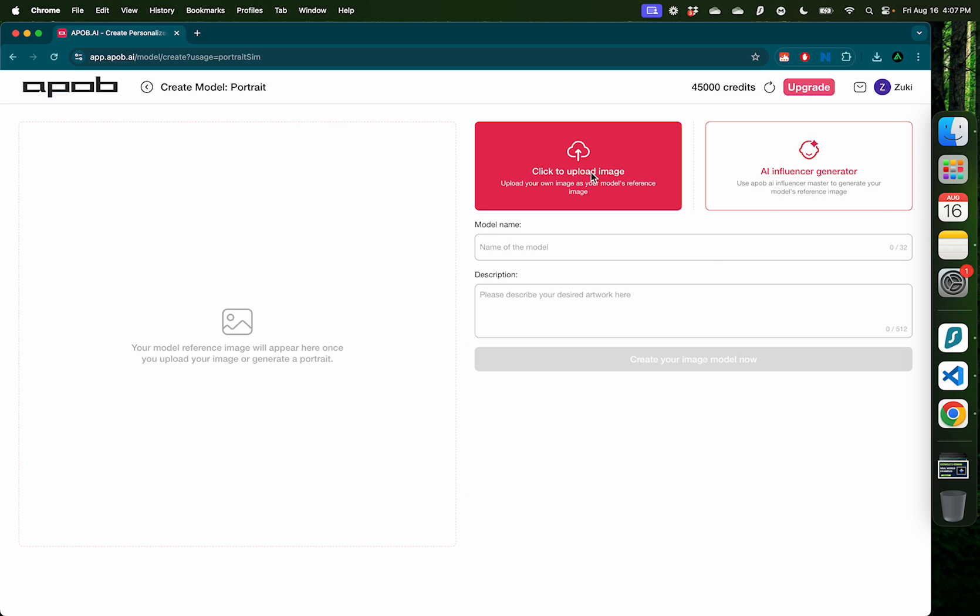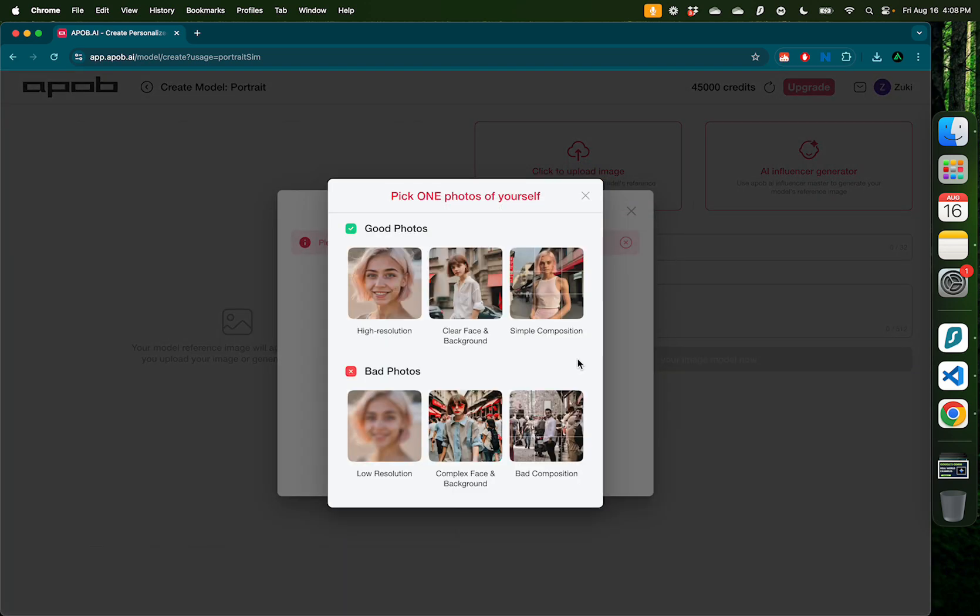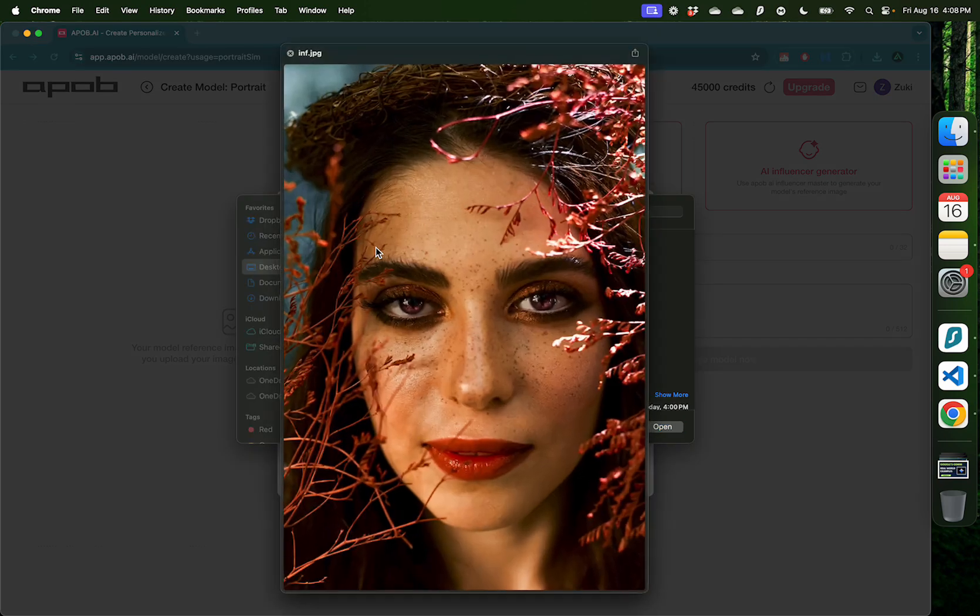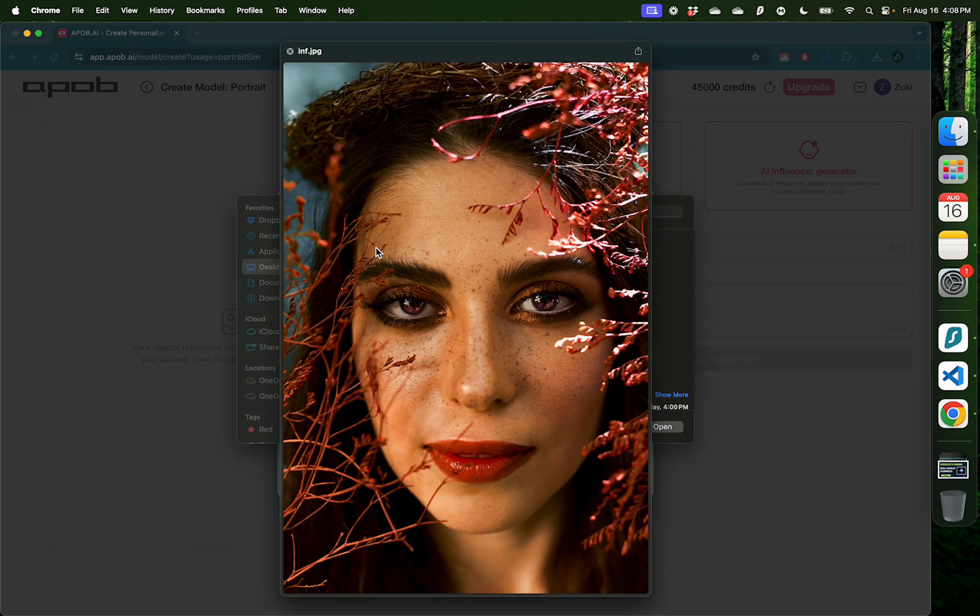Here first I'm going to click on this button called click to upload an image to give APOB an idea of what kind of images I want. It gives me some ideas of what a good image looks like versus a bad one. For example, don't upload anything which is blurry or in a crowd or has lines in the middle like this.